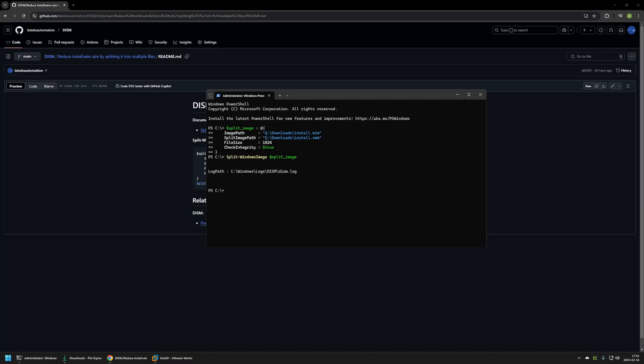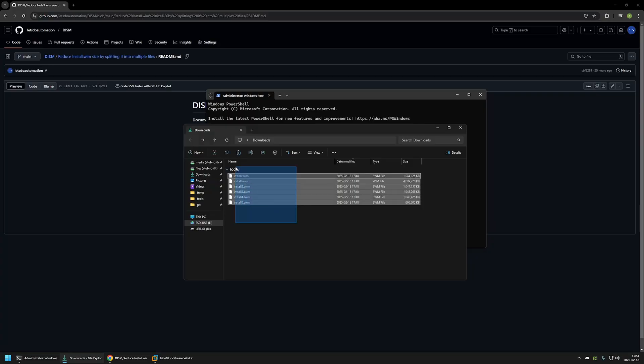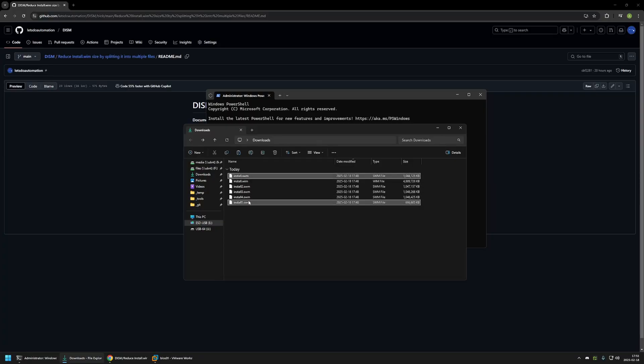And it seems that the command was executed successfully. So if I go to my downloads folder now you can see that now I have multiple files in here. I have the original Windows image and also I have the smaller files in here.